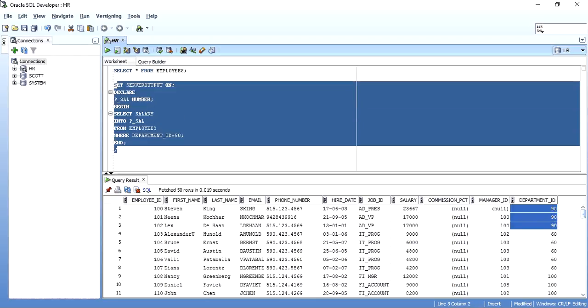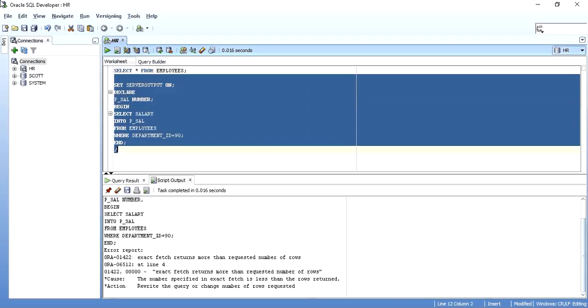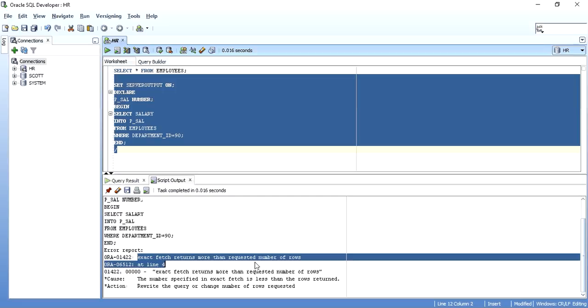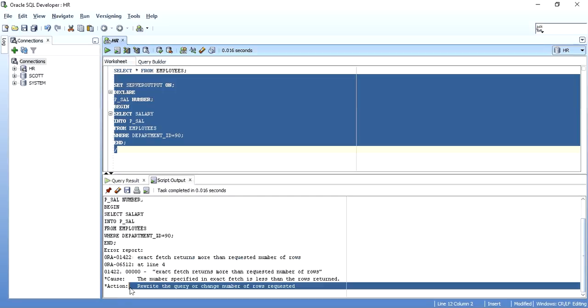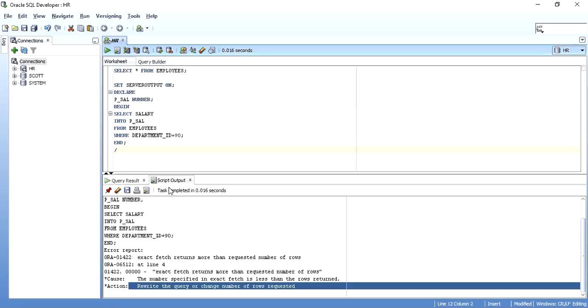As we can see, we have got an error report which has an error number ORA-01422 and the error message: exact fetch returns more than requested number of rows at this line and what is the cause and what can be the probable actions that we can take. So this is an exception, a runtime error.